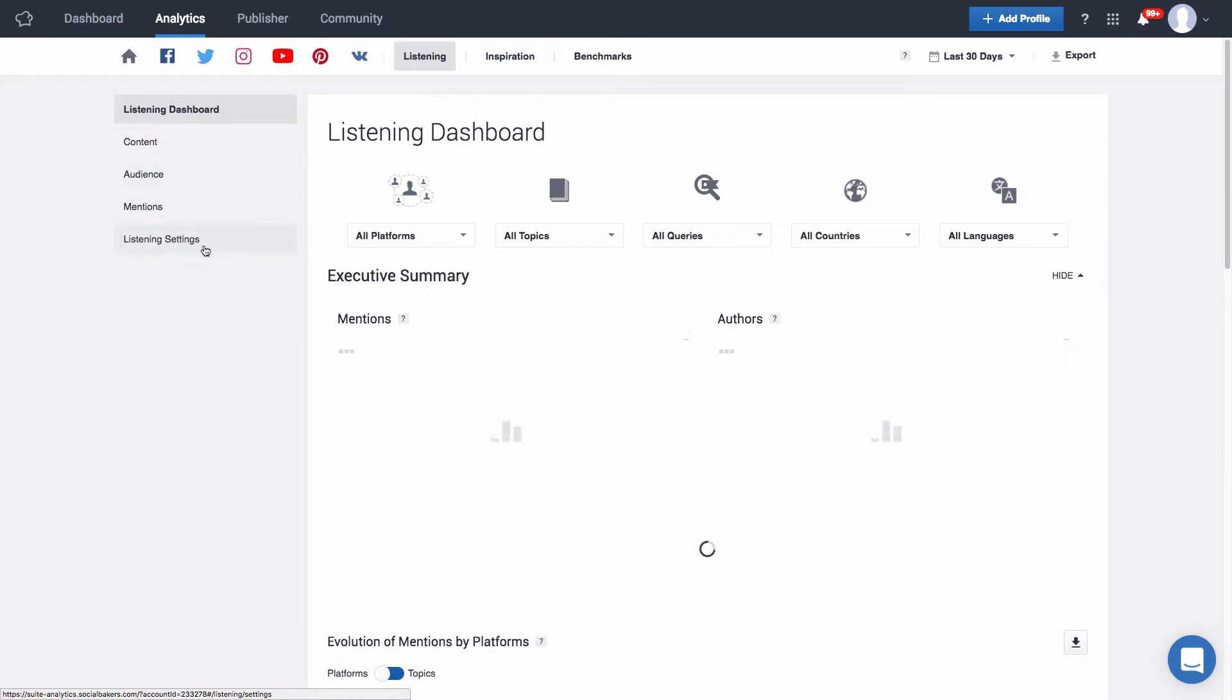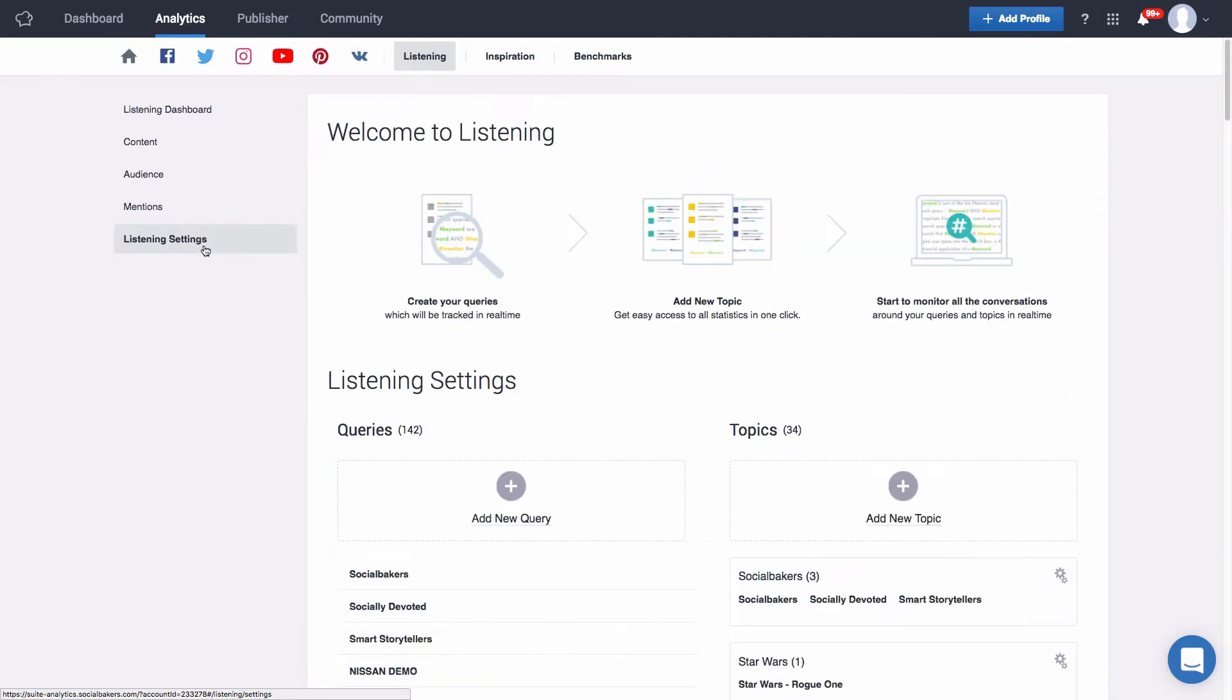Now if this is the first time you're using listening you'll be asked to activate it first by connecting a Twitter account. It doesn't need to be your brand's necessarily. It could be your personal Twitter profile. We just need a Twitter token so we can pull information such as tweets, mentions, and users.